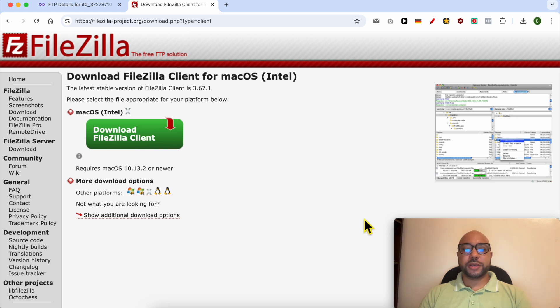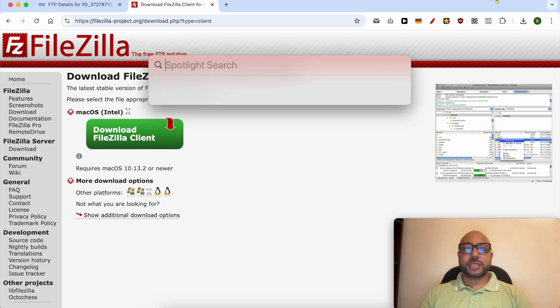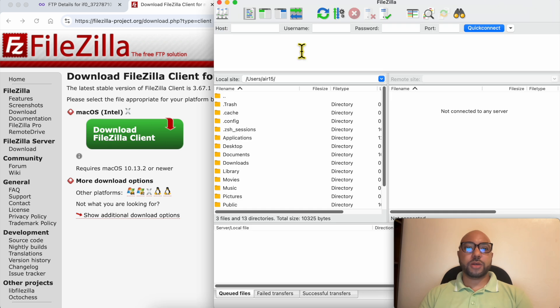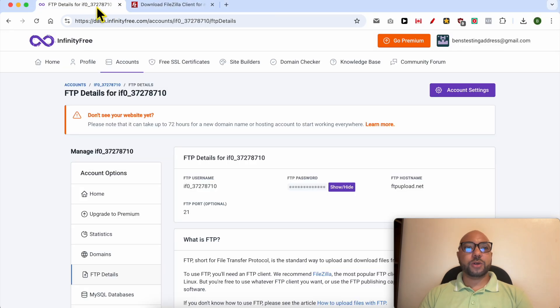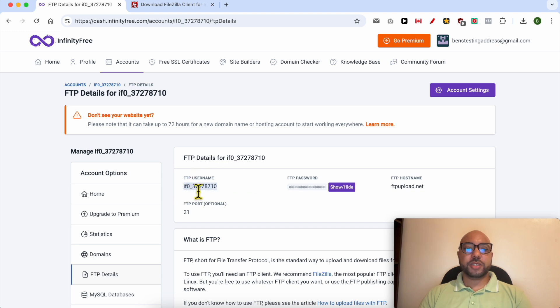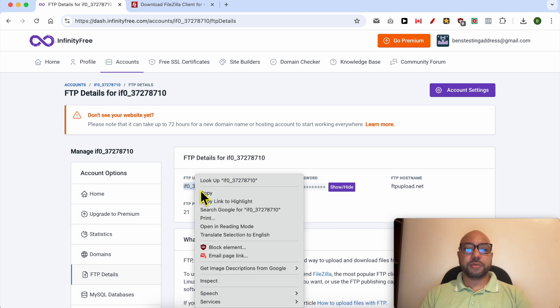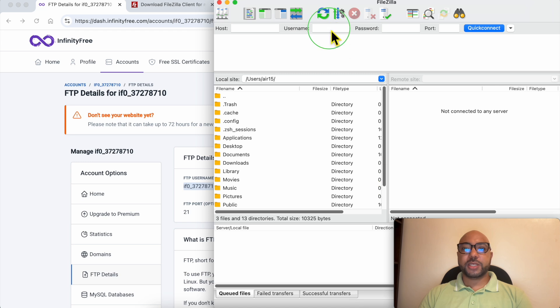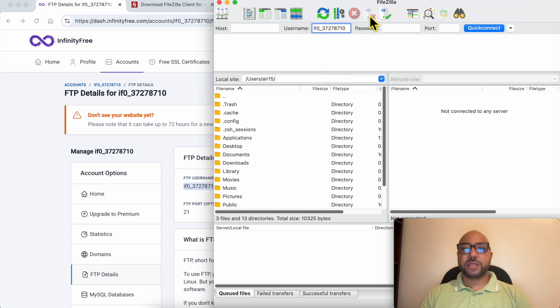In my case it's already installed, so I will open it. This is FileZilla software. Now go back to your InfinityFree FTP details and copy the FTP username. Paste it in the username field in FileZilla.